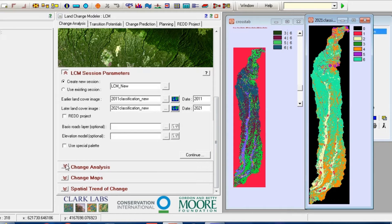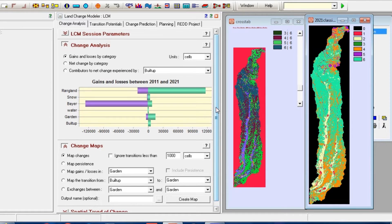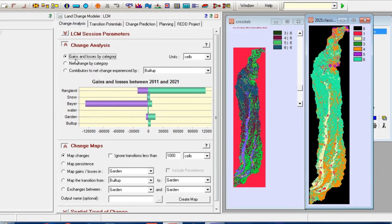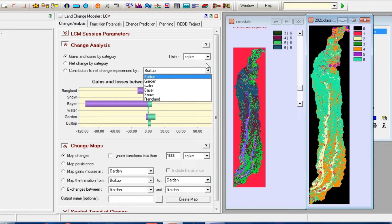Select the Change Analysis option. In this section, you can view and output all the results. You can choose the type of analysis. Here, select Gains and Losses by category. You can specify the unit based on your needs.